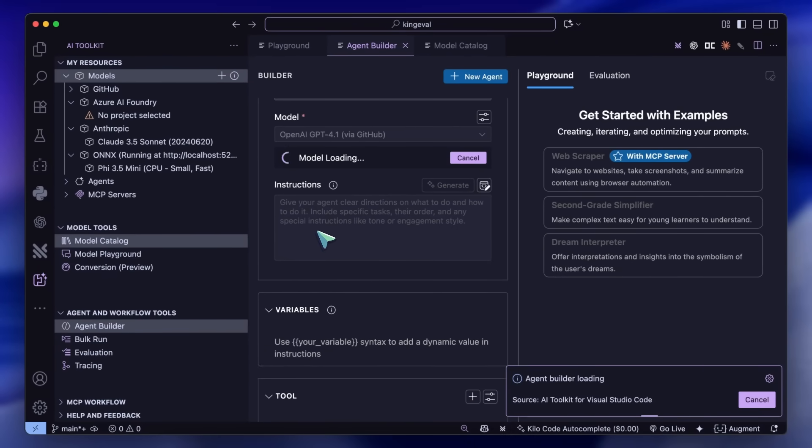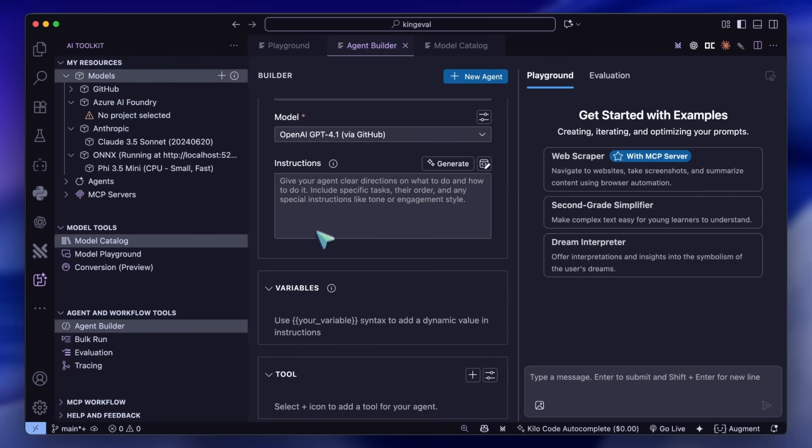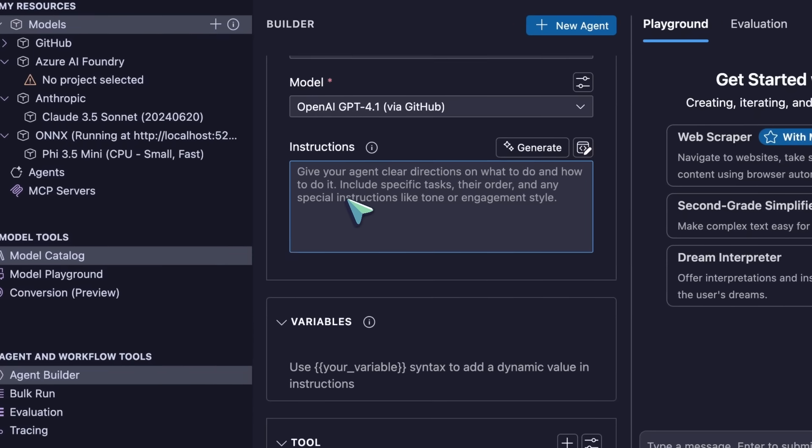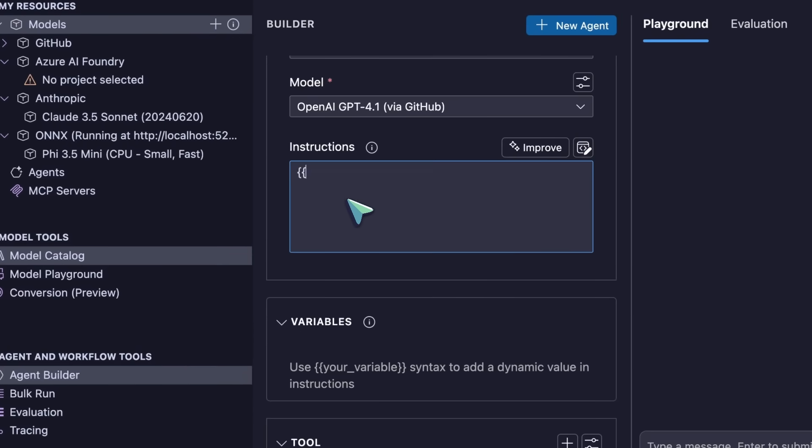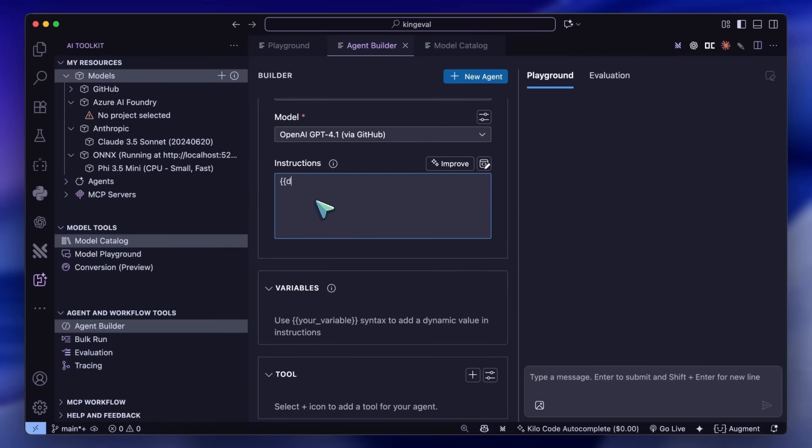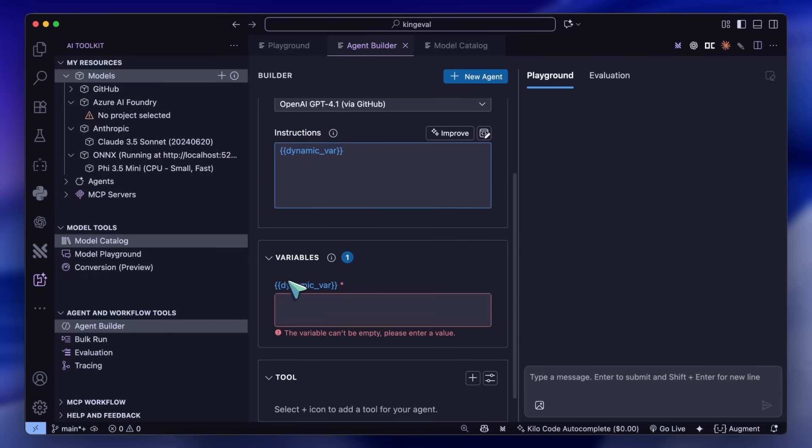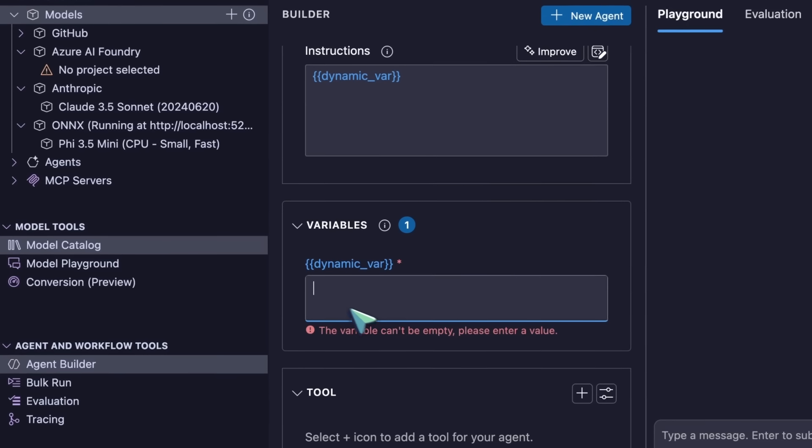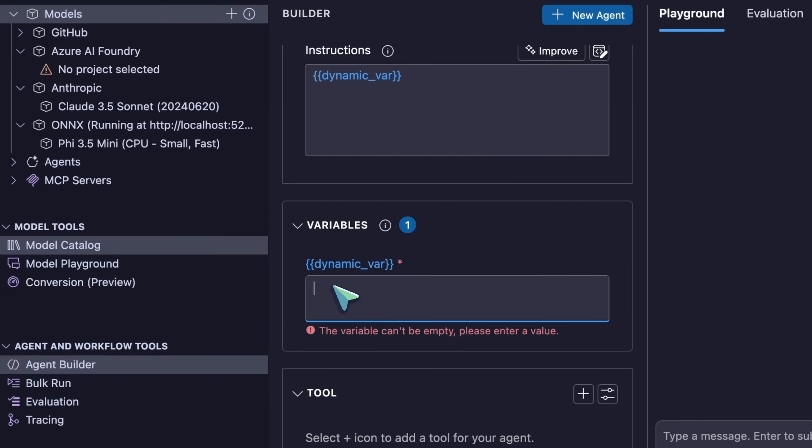You can also put in dynamic variables in the instructions with two curly braces, and then it will create a variable prompt for which you'll need to enter a value each time you use it.